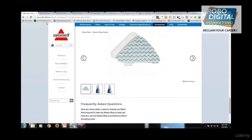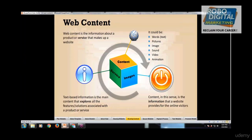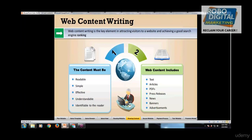Now let's talk about content writing. Content should always be readable, simple, and effective — easy for readers to understand and able to convey your message. Content always includes banners, text, PDFs, press releases, news, advertisements, and everything like that.